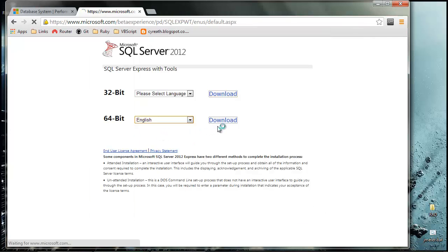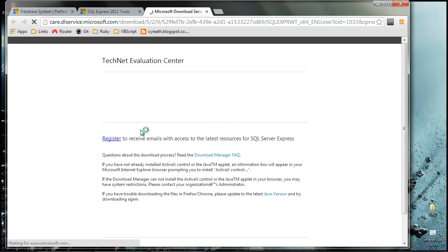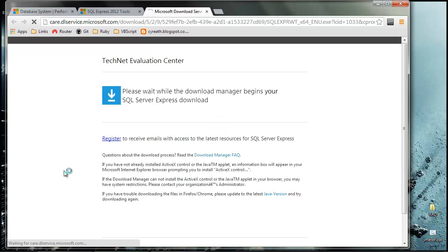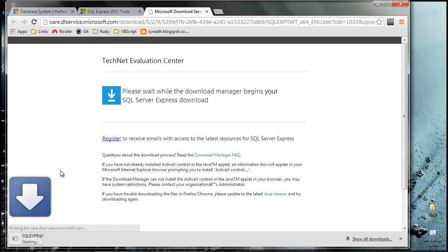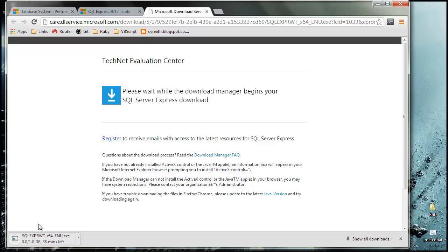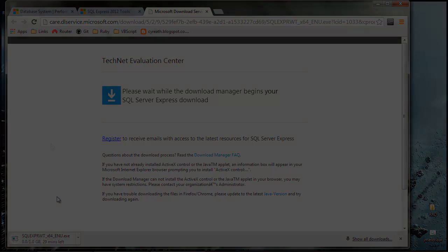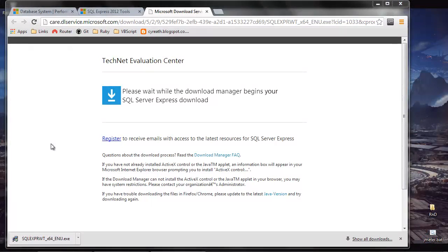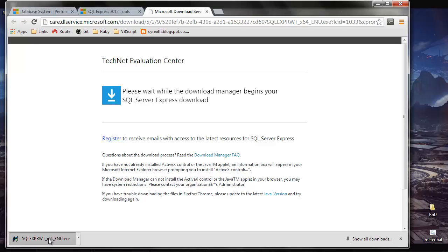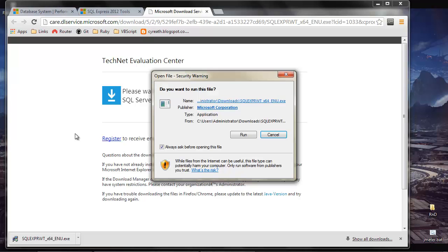So that's what I'll download. I want the English version and hit download. Now if I remember, this was about a gig, so it's going to take a while. What I'll do is pause the video here until this is fully downloaded.